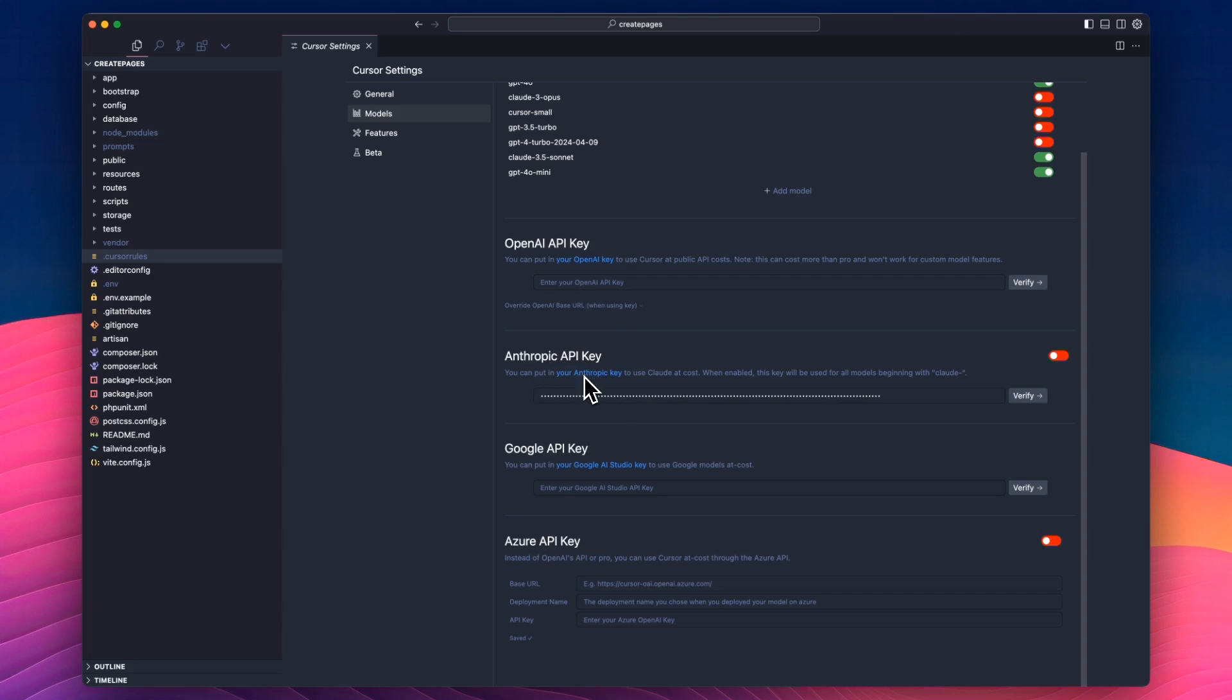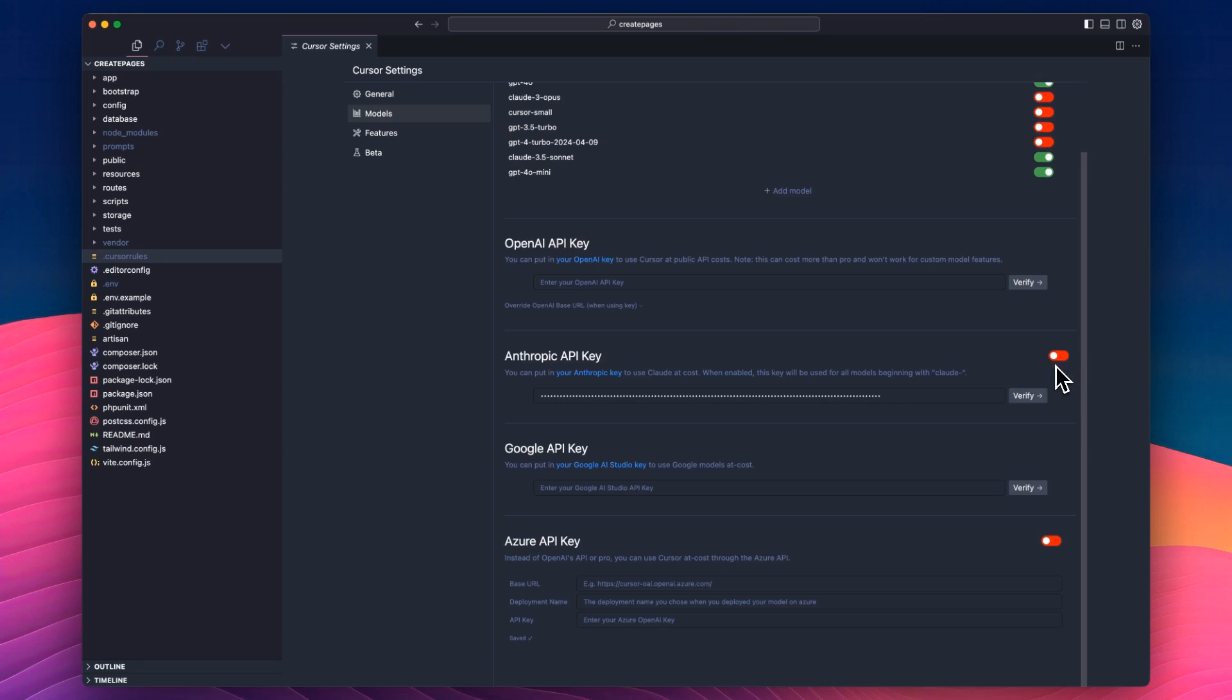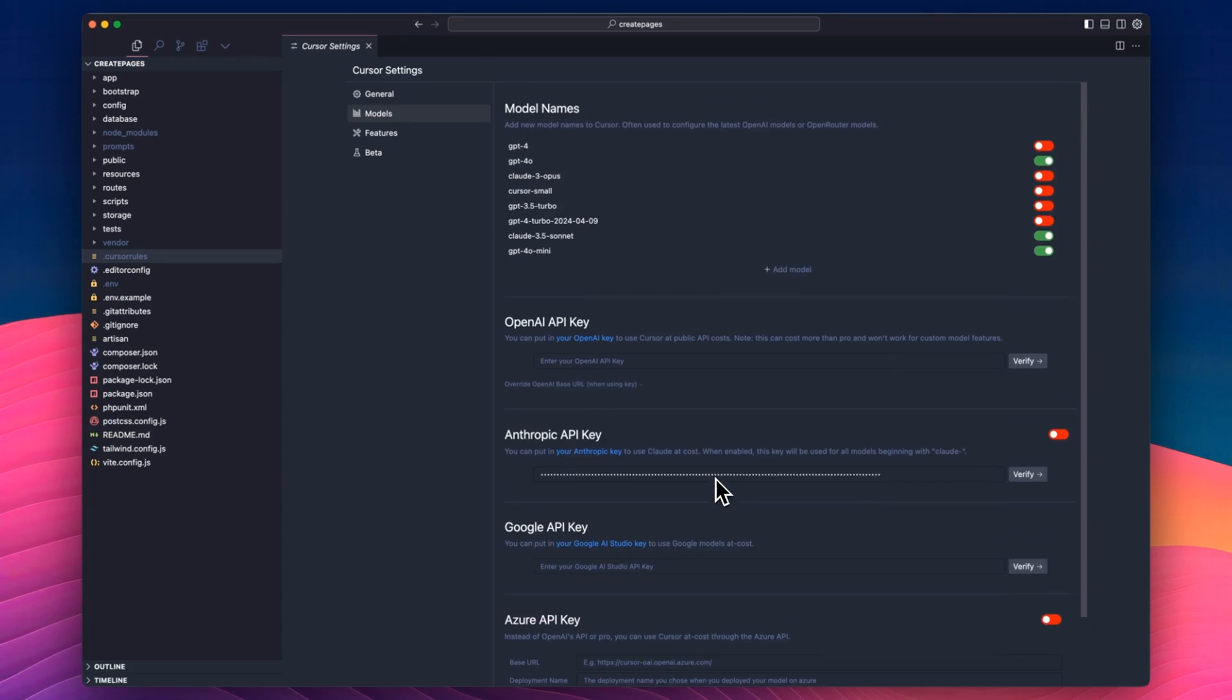The one thing about using your own API key is that Composer does not work when you're using your own API key, so you do need to be using Cursor for that, and Composer is insane. Generally, I have to switch between these two. If I'm using chat, I can use this and enable my API key. If I'm wanting to use Composer and get more into a flow state with it, then I have to switch back and just accept the slow requests. And you can also add your own models here as well. I'm not going to cover that in this video, but you can do that if you've got something else you want to use instead.